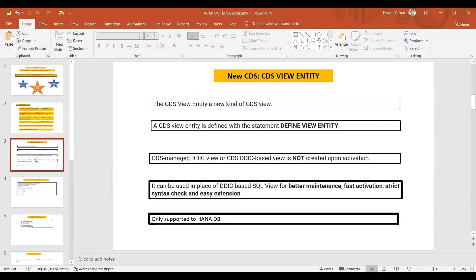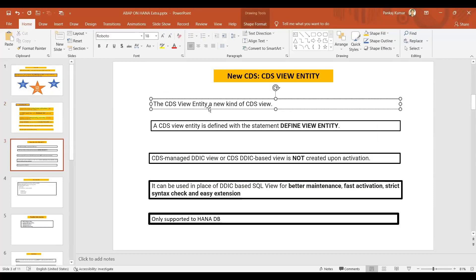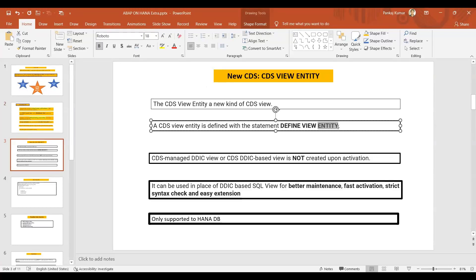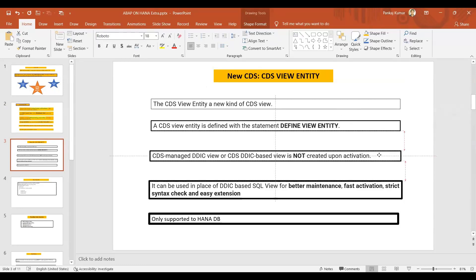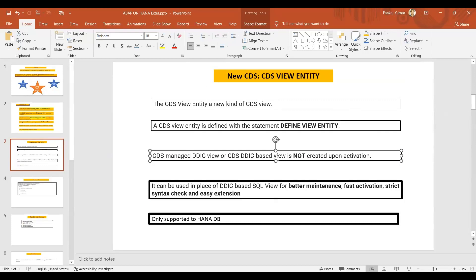These are some drawbacks, or you can say these are the things you need to have in the old CDS. But in the new CDS, the CDS view entity is a kind of CDS view. A CDS view entity is defined with statement DEFINE VIEW ENTITY. You just have to use the entity word at last. That's it, I'll show you by creating one.